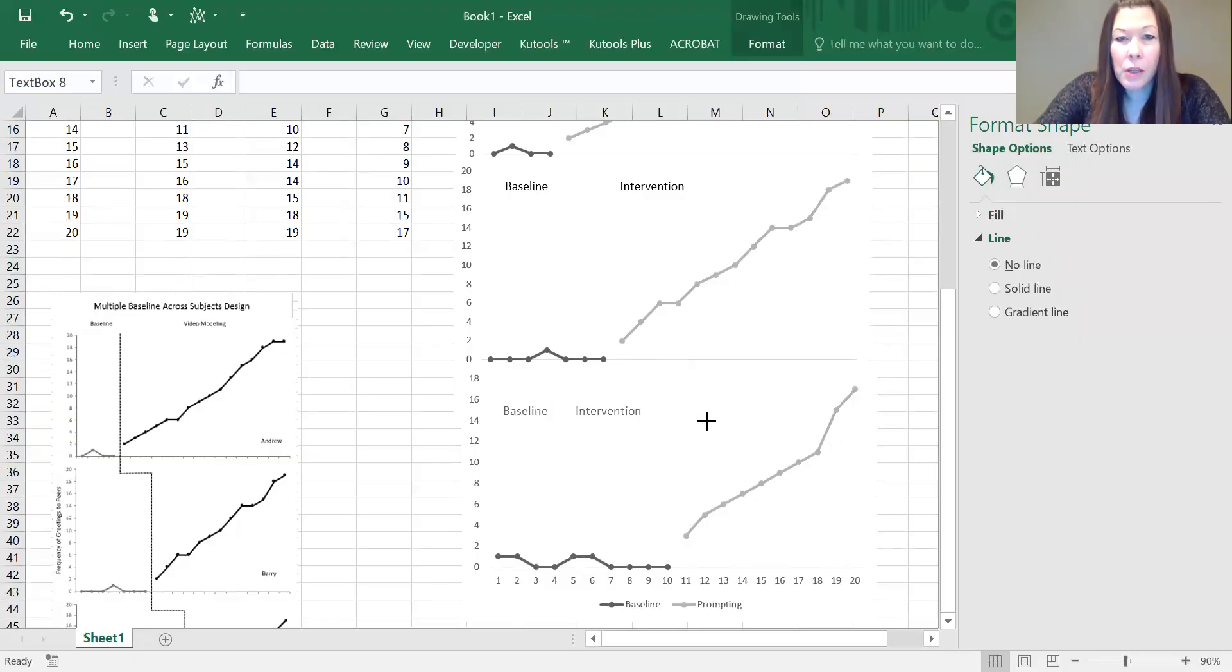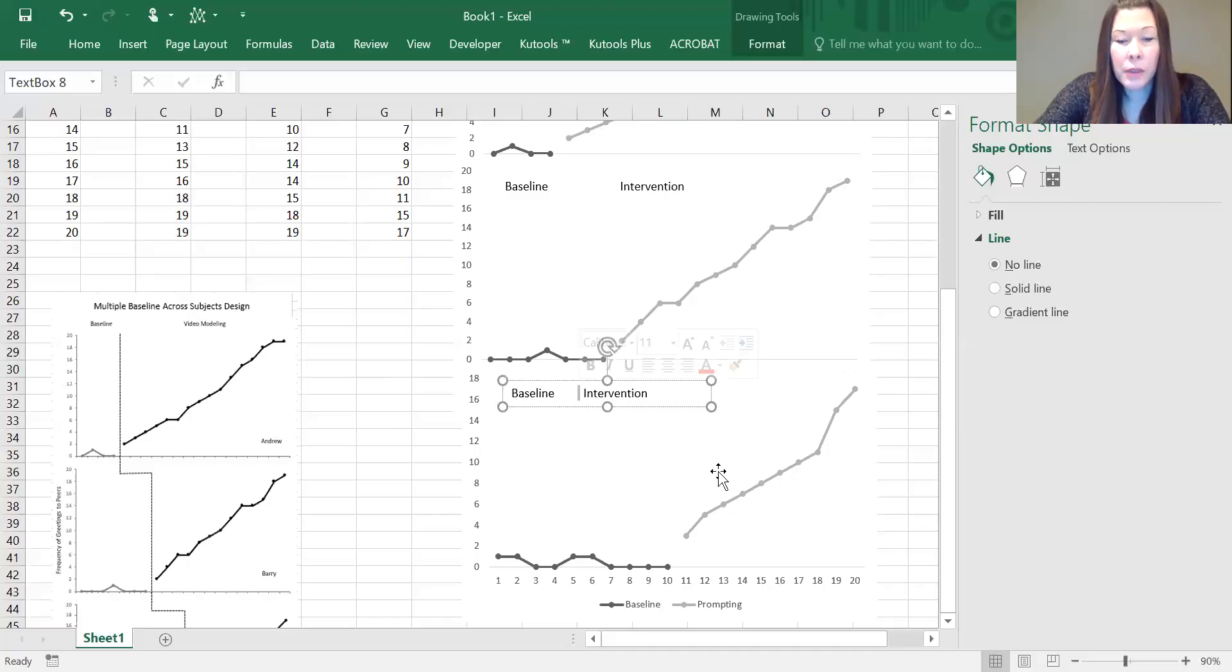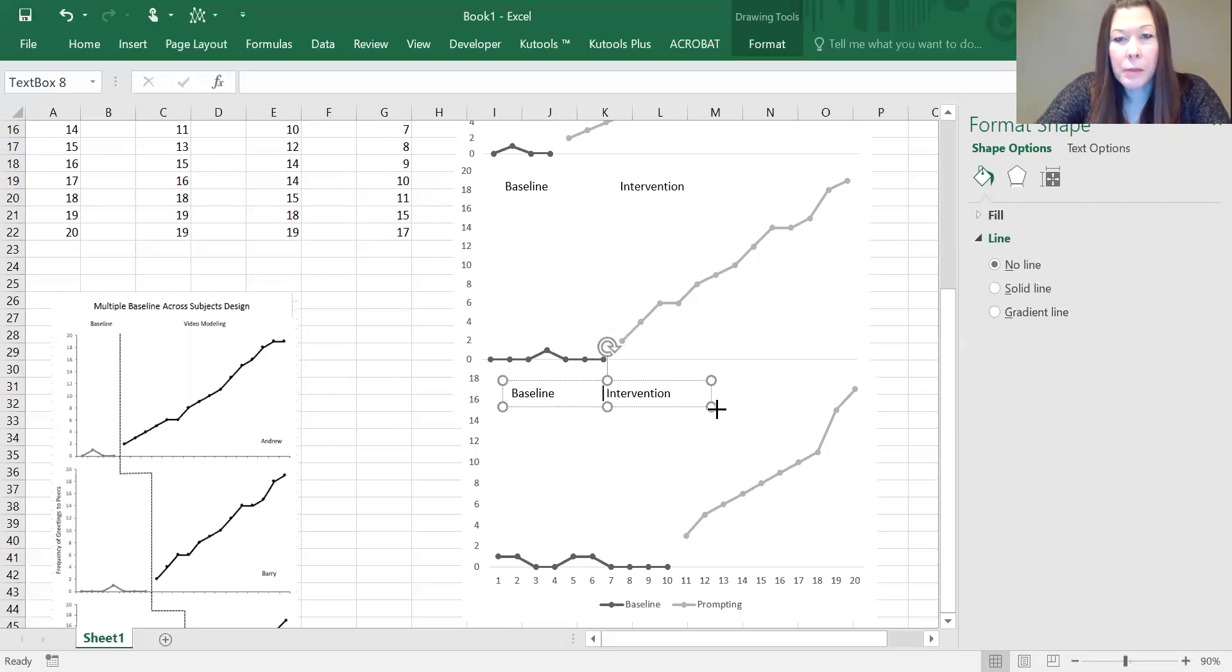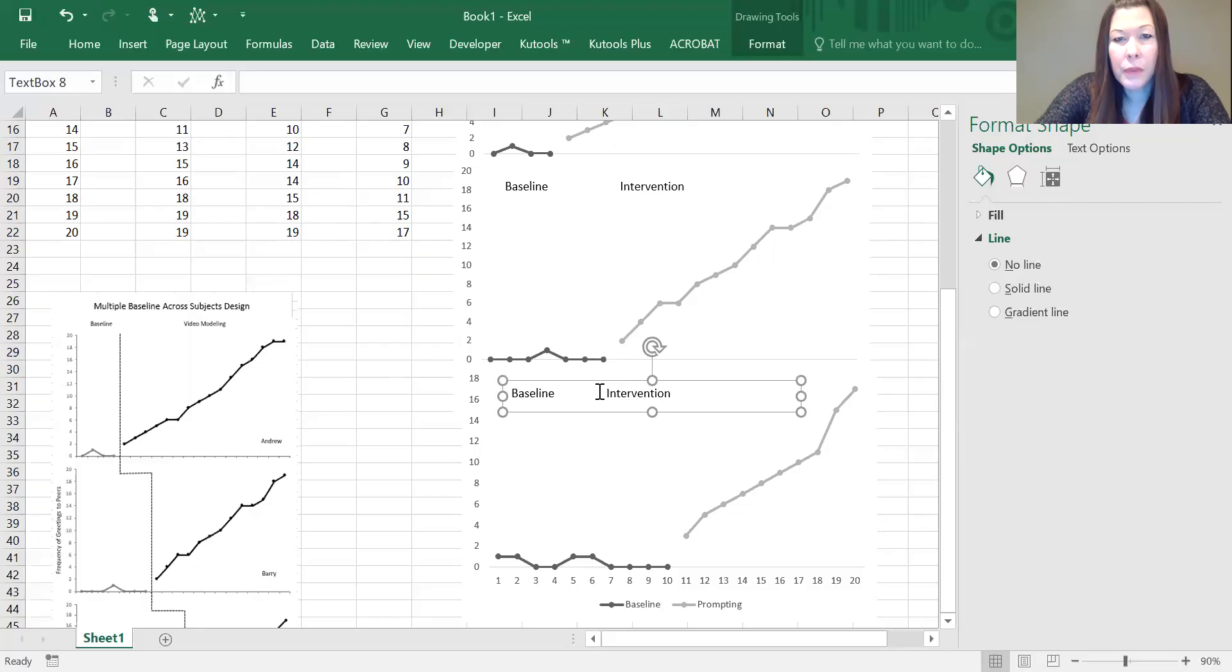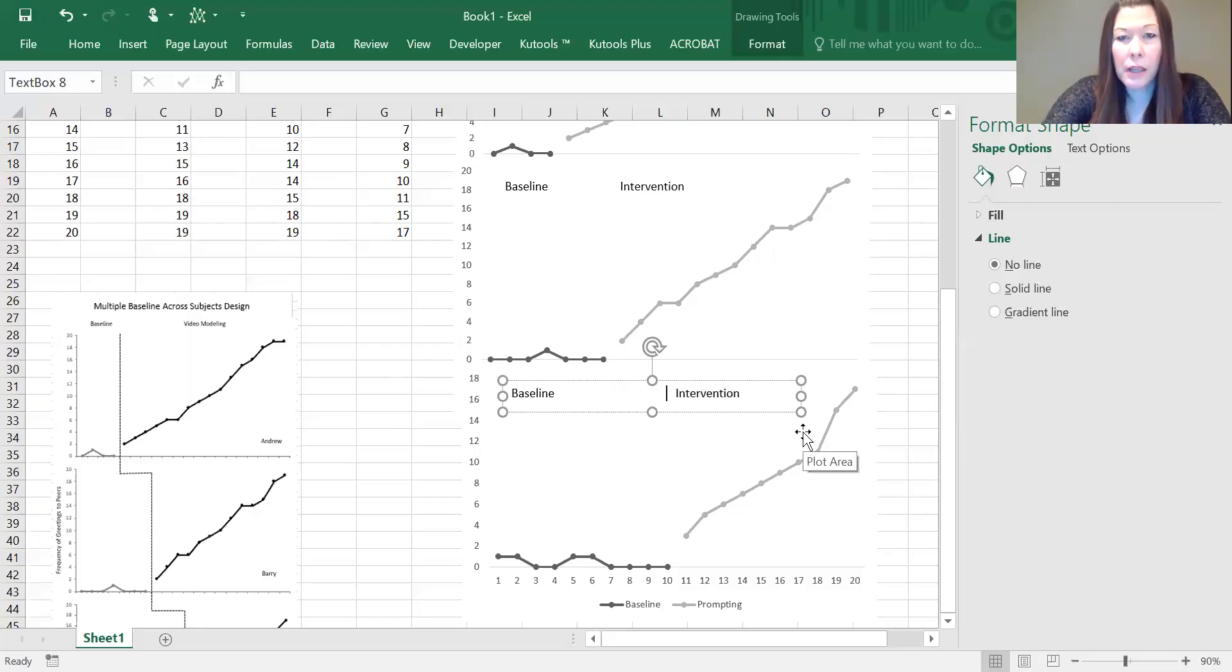Same thing over here—we're going to make this smaller so it's not marking off our data, move it up a little bit, and then go in and hit the space bar. We need to make it a little bit bigger and hit the space bar so that it's in line with the actual data.